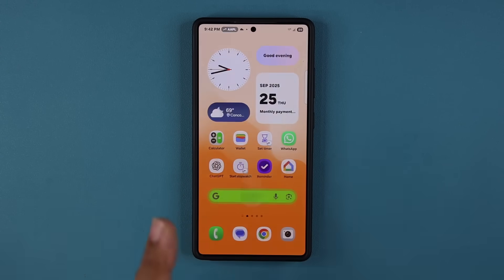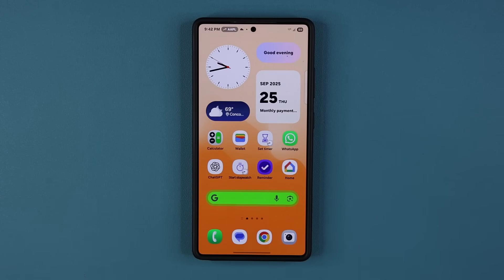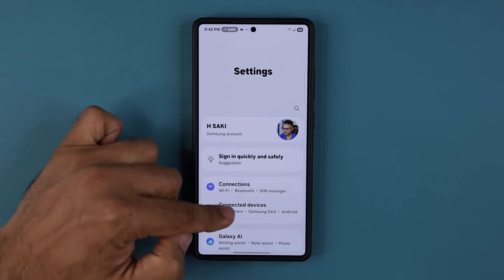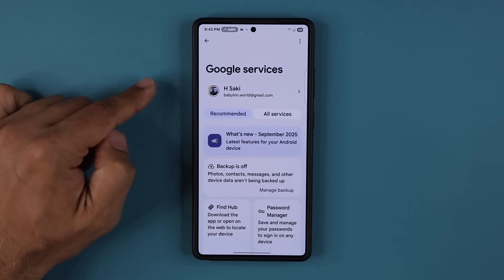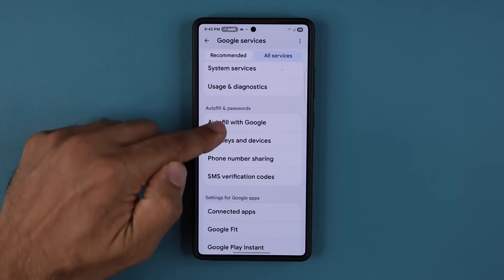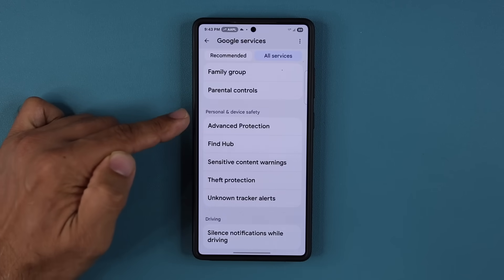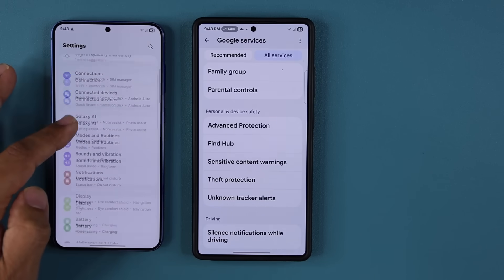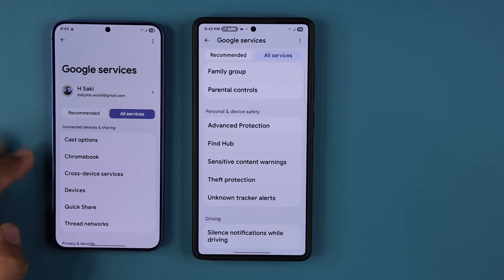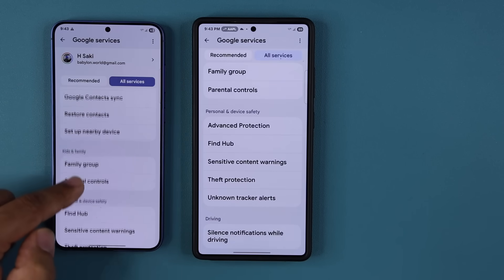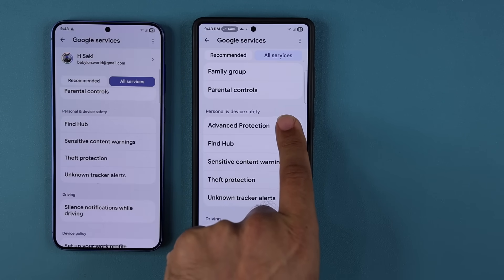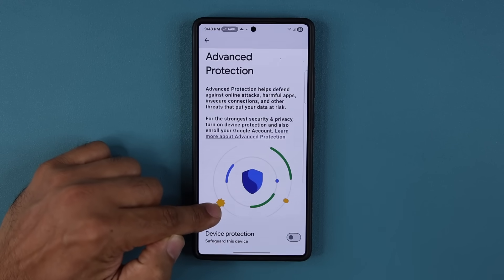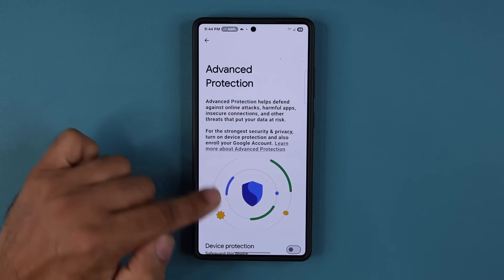Now I want to show you something that has to do with advanced protection of your phone. With One UI 8, Google has gotten an update. Go to settings, scroll down to Google services, then go to all services. Scroll down to personal and device safety, and this option here is going to be brand new — advanced protection. Here's a One UI 7 device: if I go to settings, Google, all services, personal and device safety — you're going to see that it is not there. So this advanced protection is brand new only on One UI 8 devices and above, or Android 16 devices.